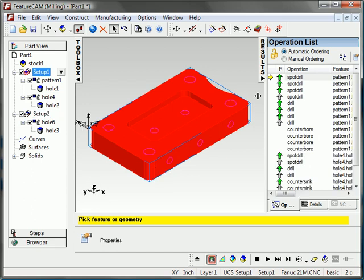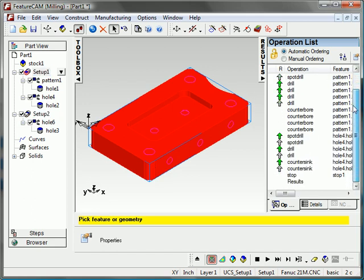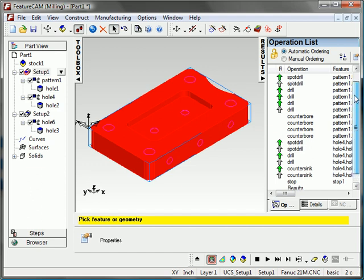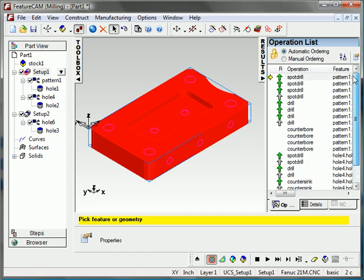You can also see that my operations are automatically created. So the spot drilling, the drilling, the counterboring, whatever is required, maybe even if tapping is required, all of those tools are selected automatically through my manufacturing attributes or my machining attributes and applied to this part.